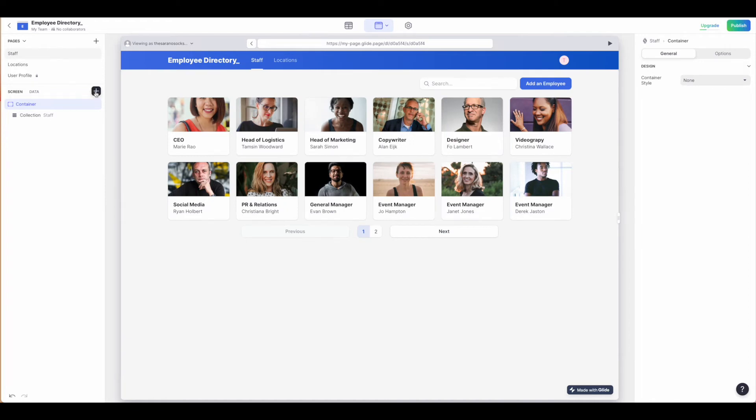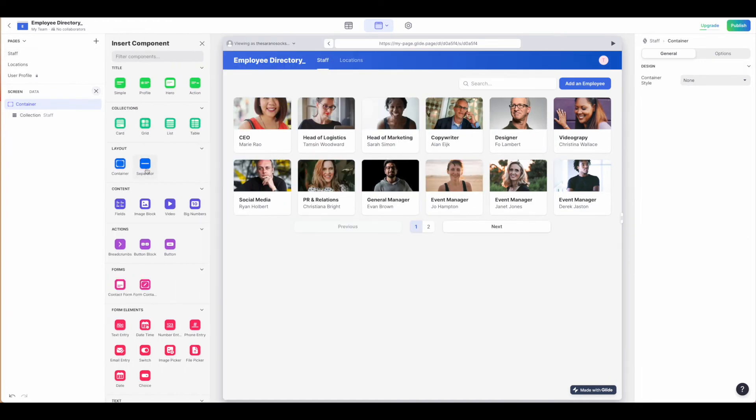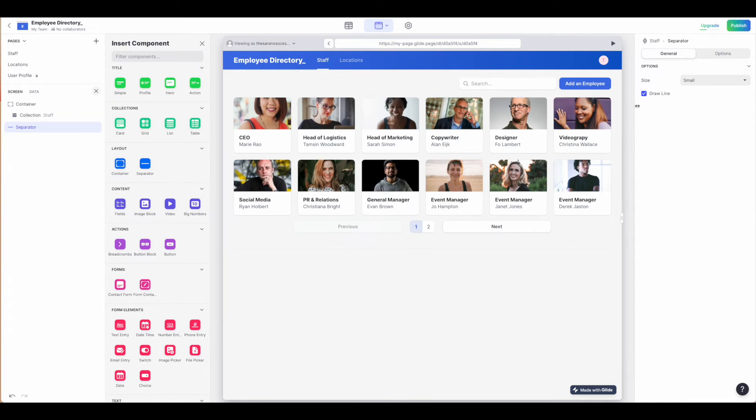Important to know as you're building. We have our containers and our separators. You can always put those in there. You have a couple of different options: the small, medium, and large. Draw a line or it can be a blank separator.